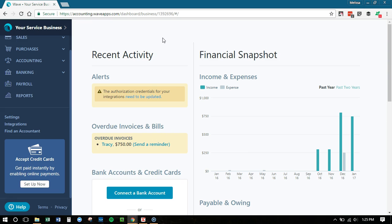Hey everybody, Melissa Whaley here and I wanted to give you guys a quick tour of the new Wave accounting. So if you haven't seen yet, Wave has completely revamped their design and user interface. It's amazing.